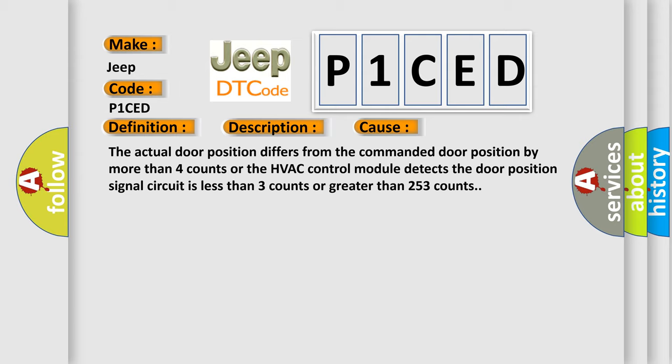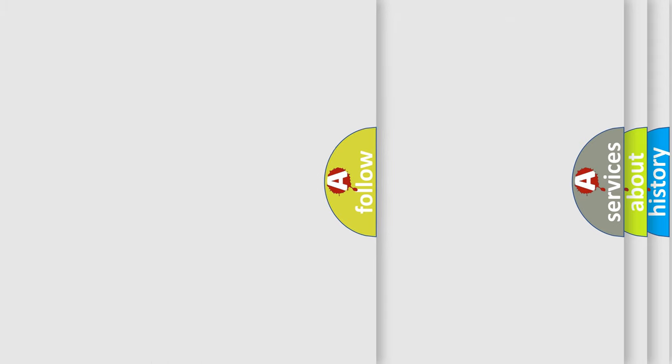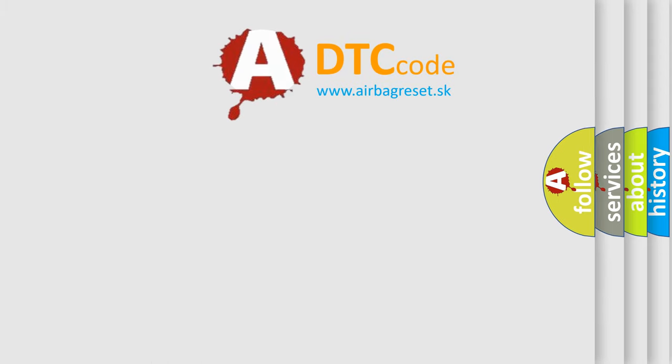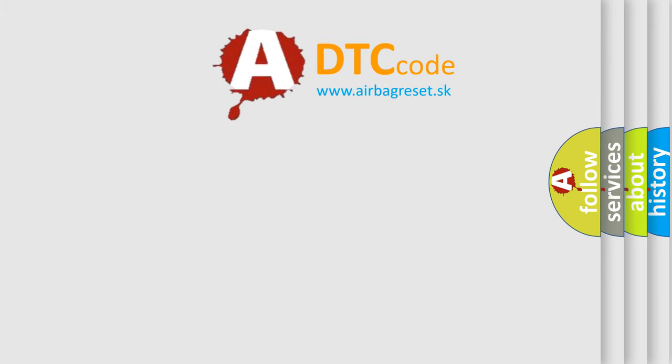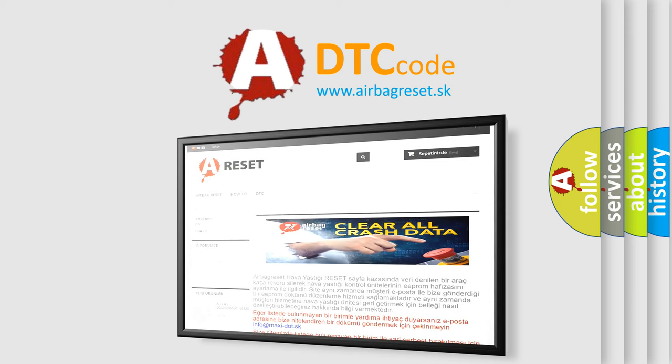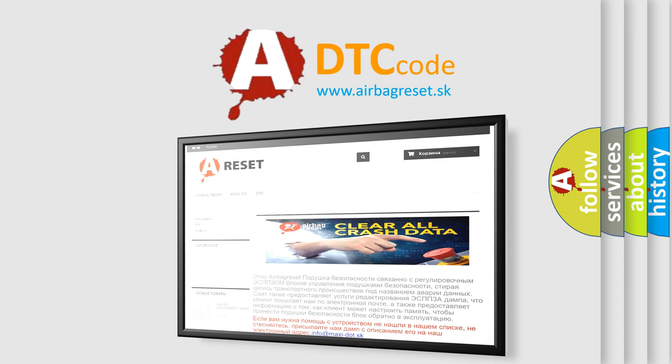The Airbag Reset website aims to provide information in 52 languages. Thank you for your attention and stay tuned for the next video.